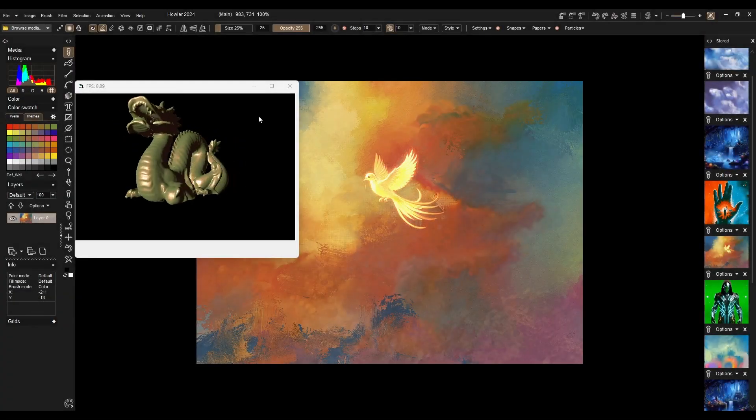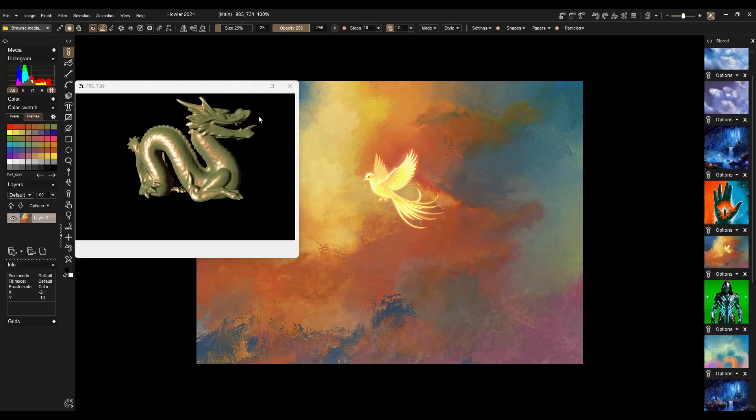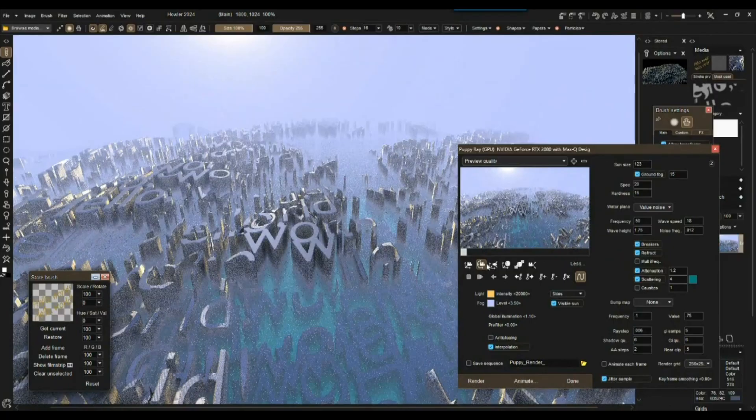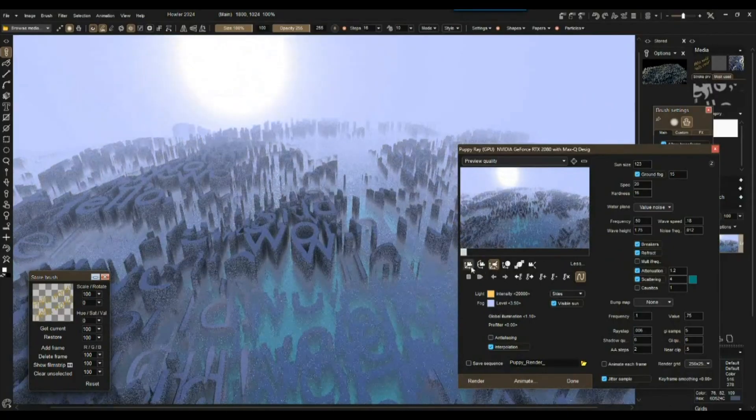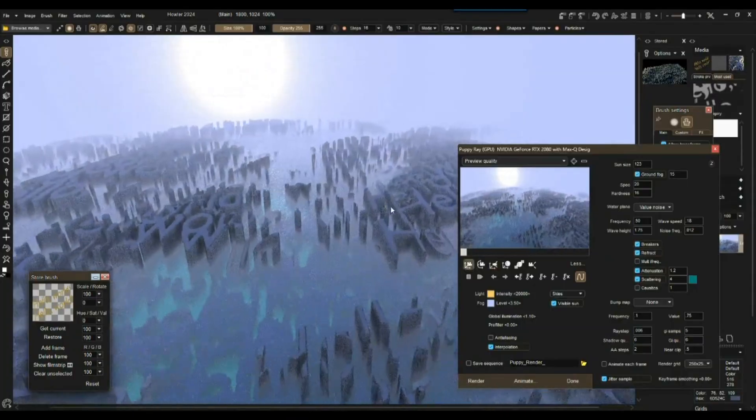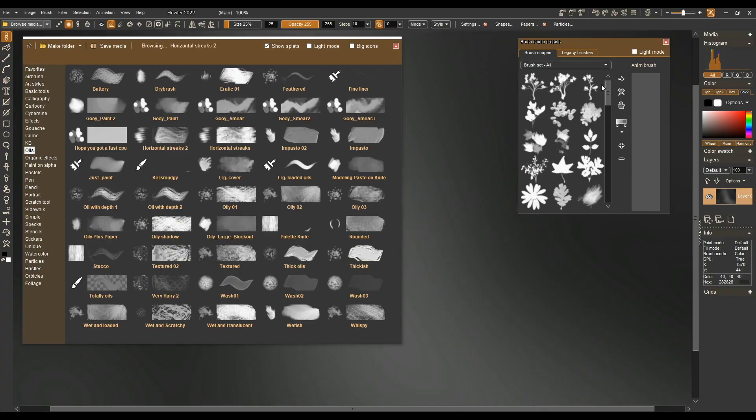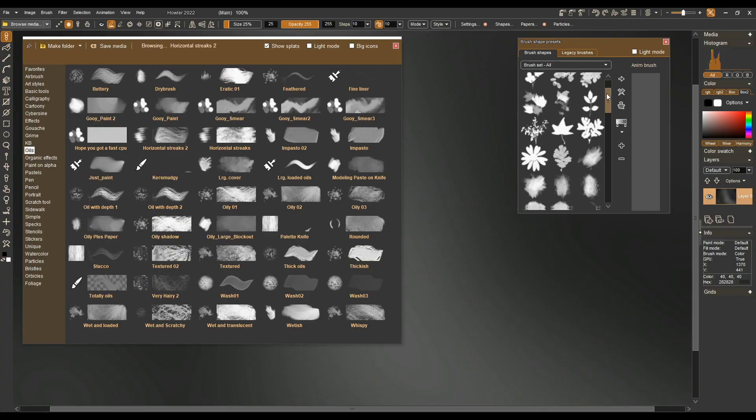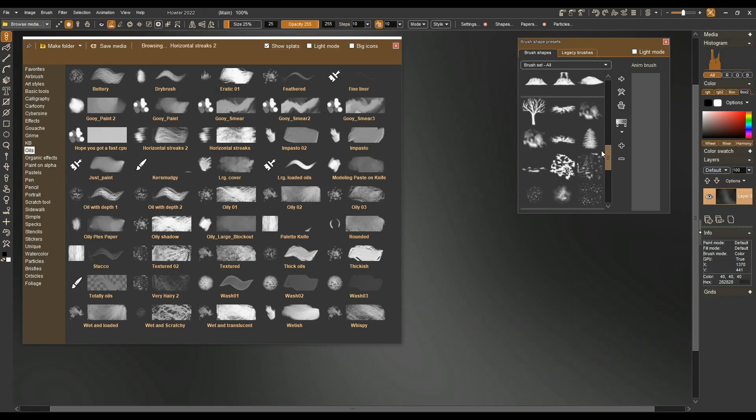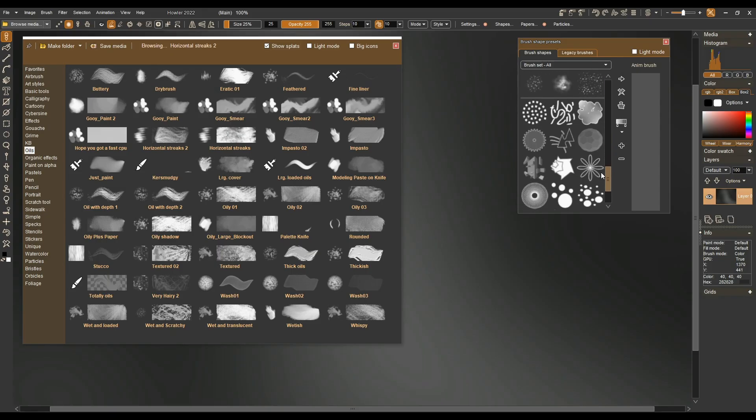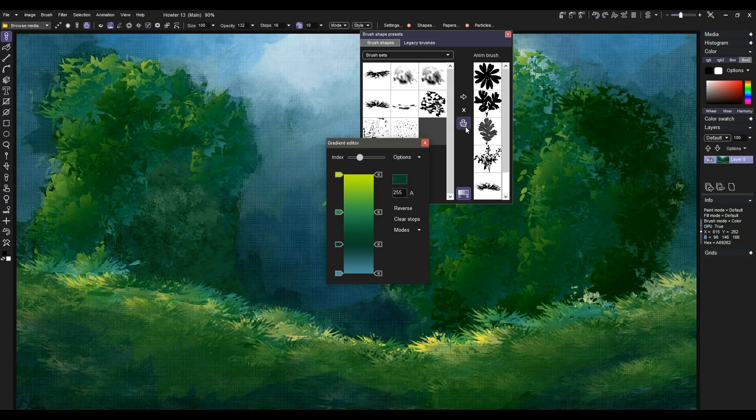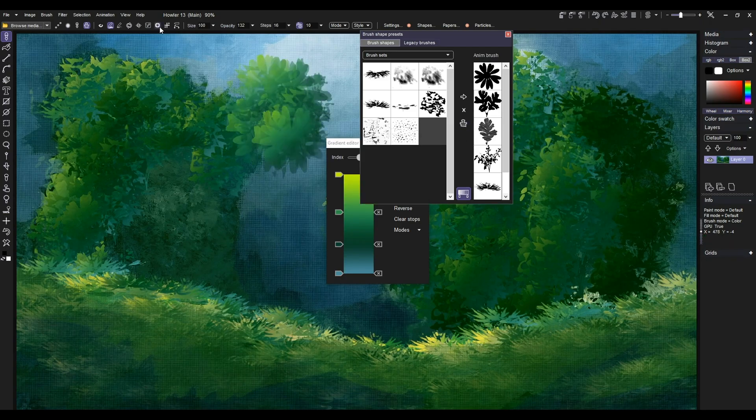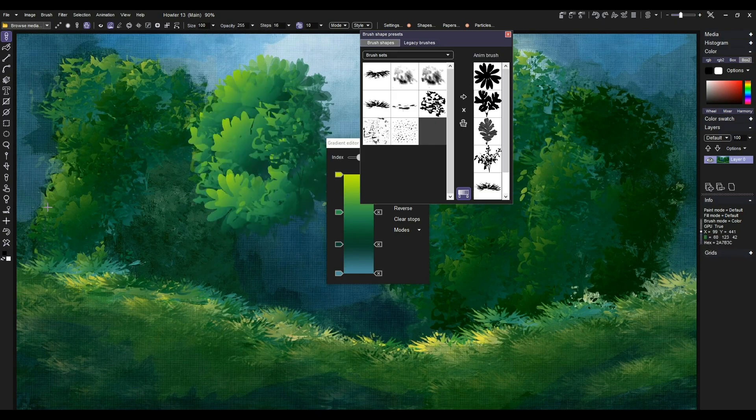With that being said, Project Dog Waffle Howler is an all-in-one creative suite that combines digital painting, animation, and video editing into a single platform. At its foundation, it offers a massive library of customizable brushes, giving digital artists the ability to fine-tune textures, styles, and effects until they achieve exactly the look they want.